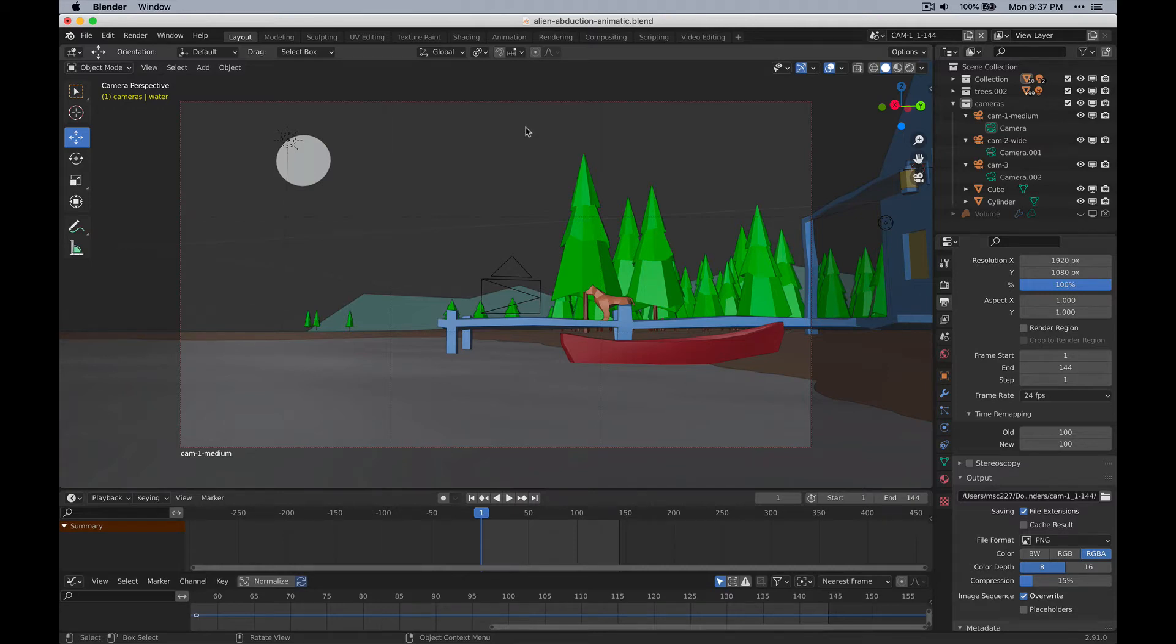Okay, so here we are in the Blender scene file. And the first thing I'm going to do is just show you around.